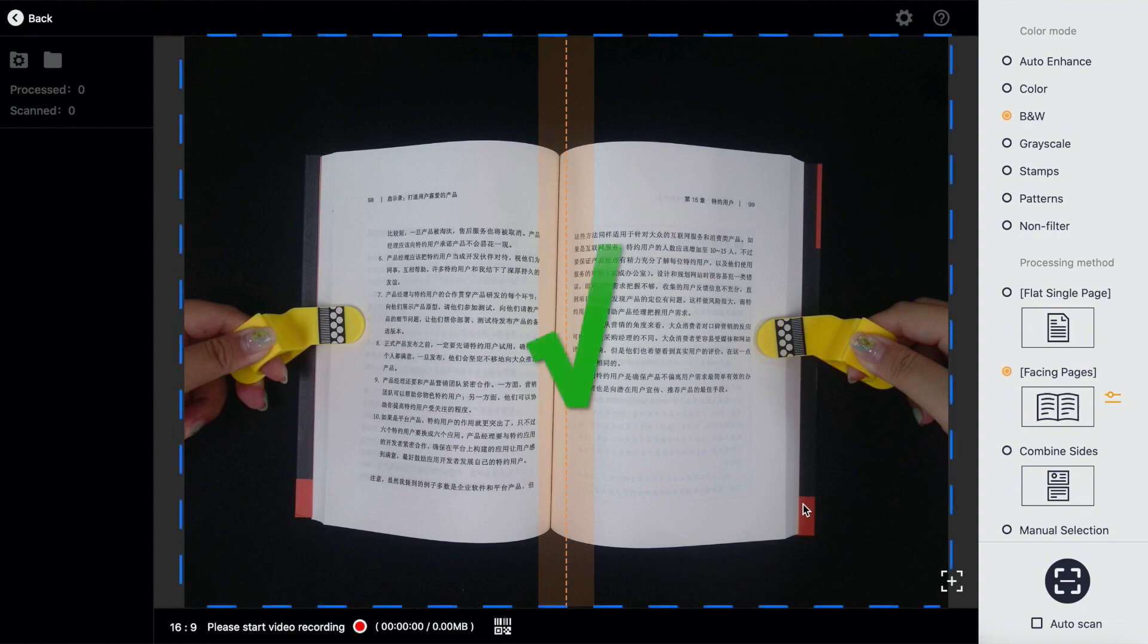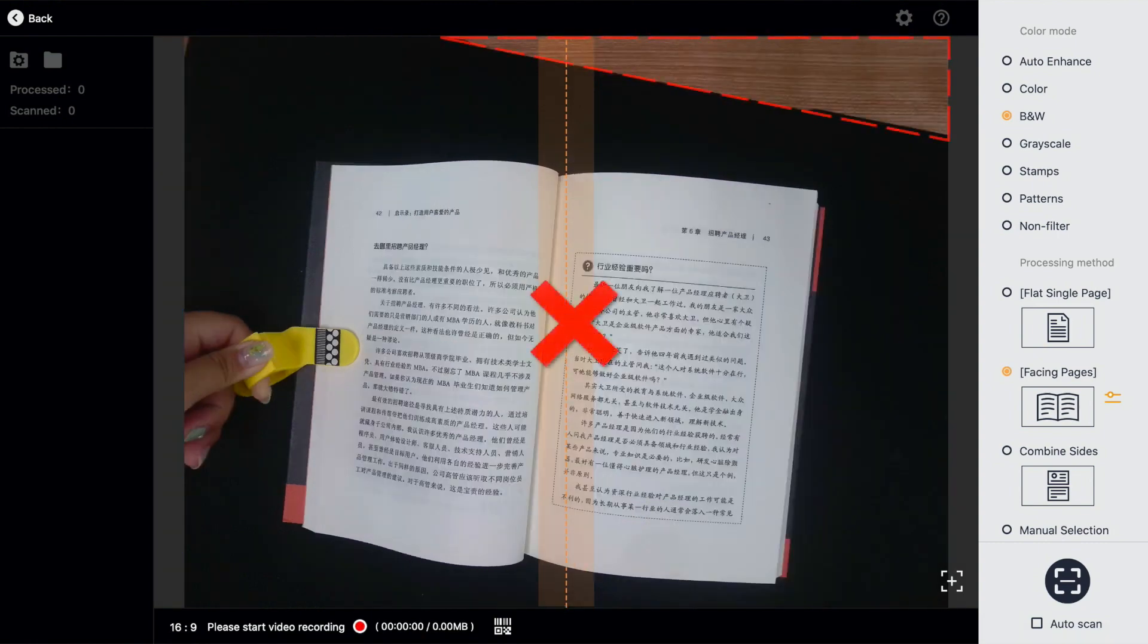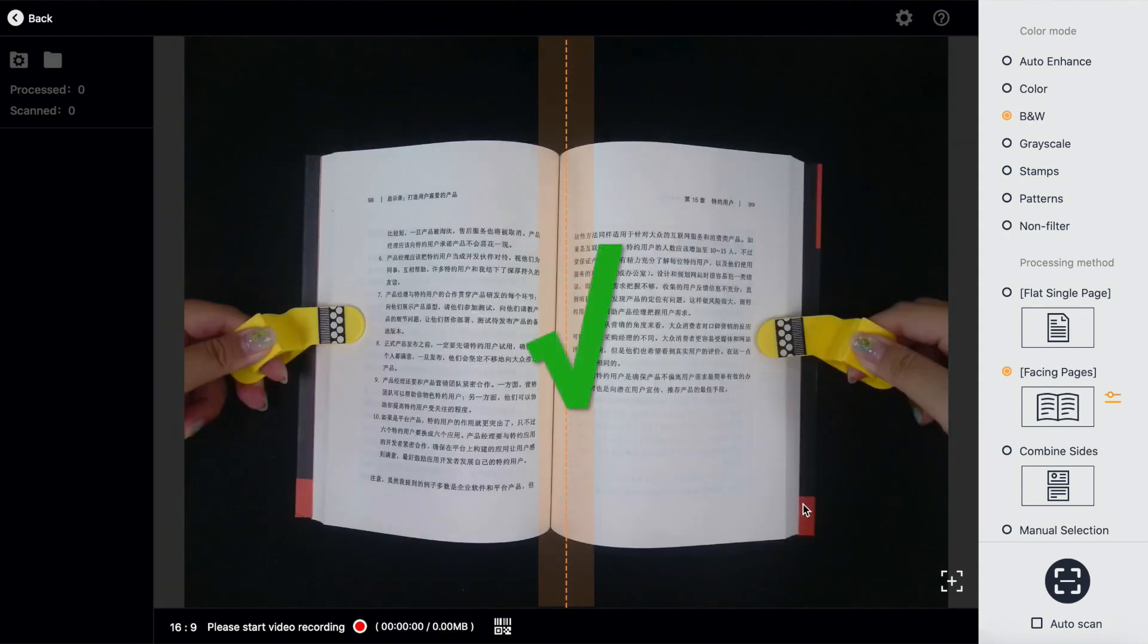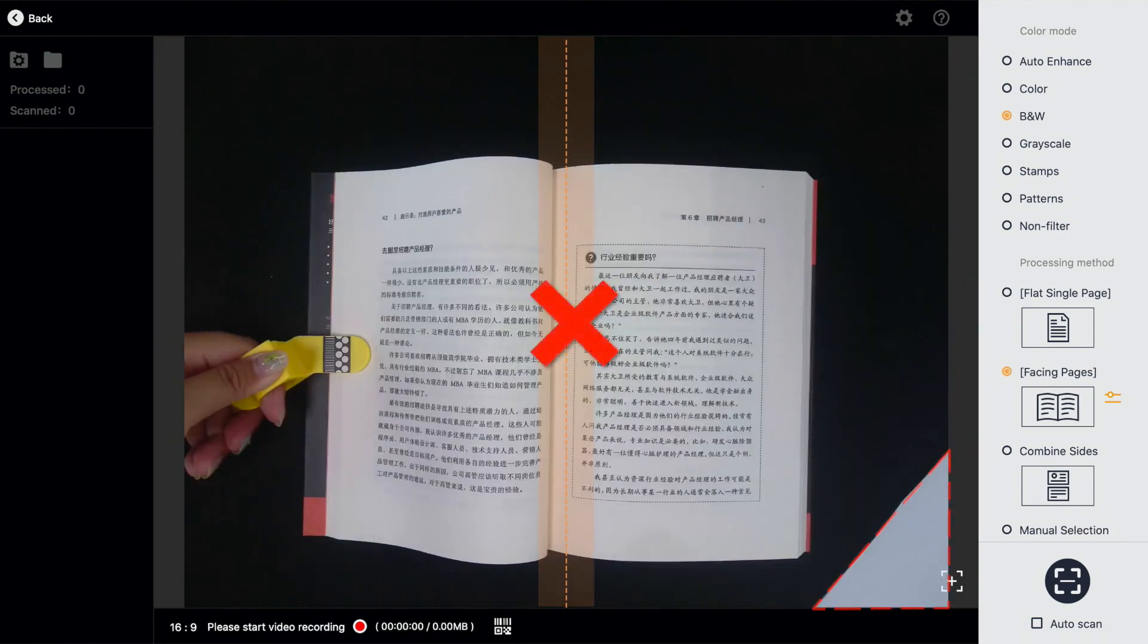One, the black soft pad needs to fill the entire preview interface. Two, there should be no extra stuff on the black cushion.